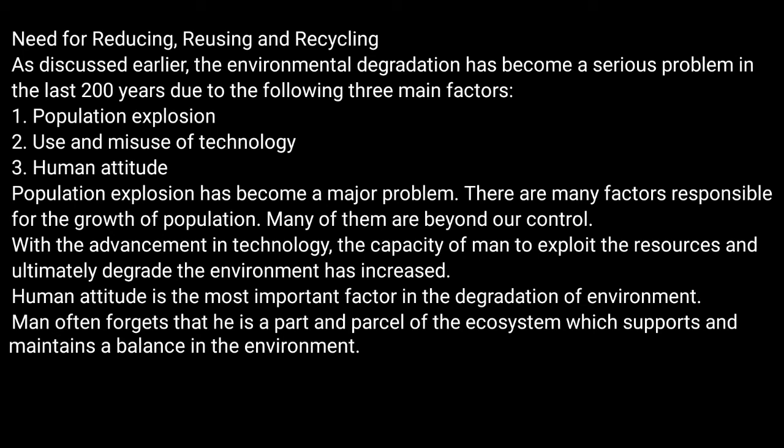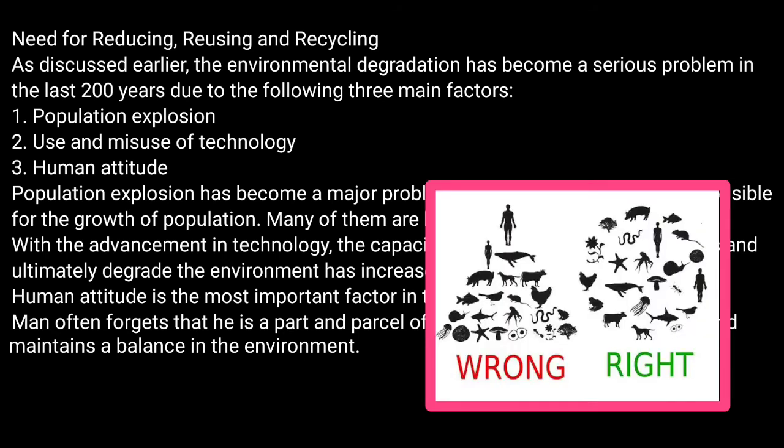Population growth has become a major problem. Some factors are beyond our control, but we need to control the population explosion. With the advancement in technology, the capacity of man to exploit natural resources and ultimately degrade the environment has also increased. We have been developing on one hand but digging our own grave on the other.